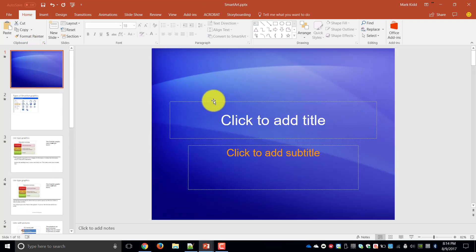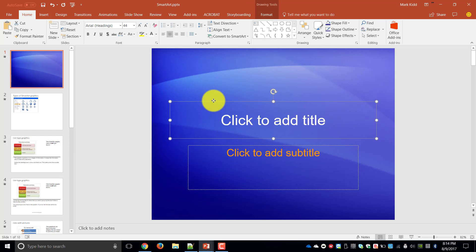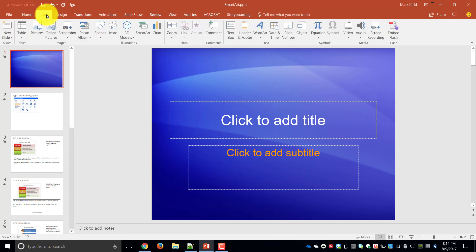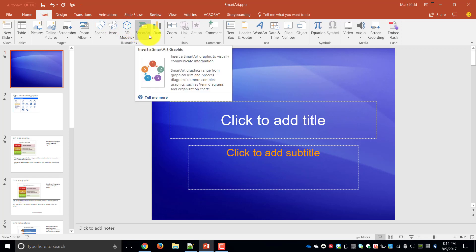I've got a particular design template on this one and I go to Insert, you will see that there is a button in the illustrations group called SmartArt.